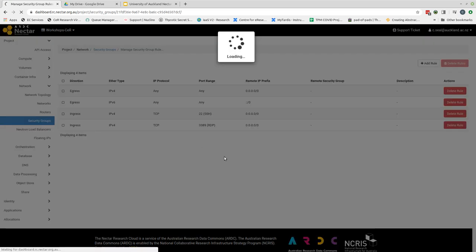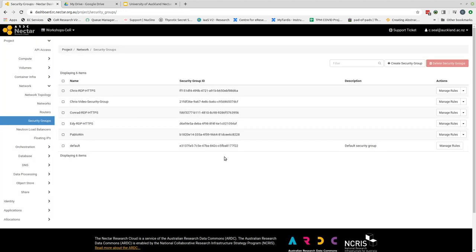We can then return to the main view of the security groups and we can see that my new security group Chris video security group has been added.